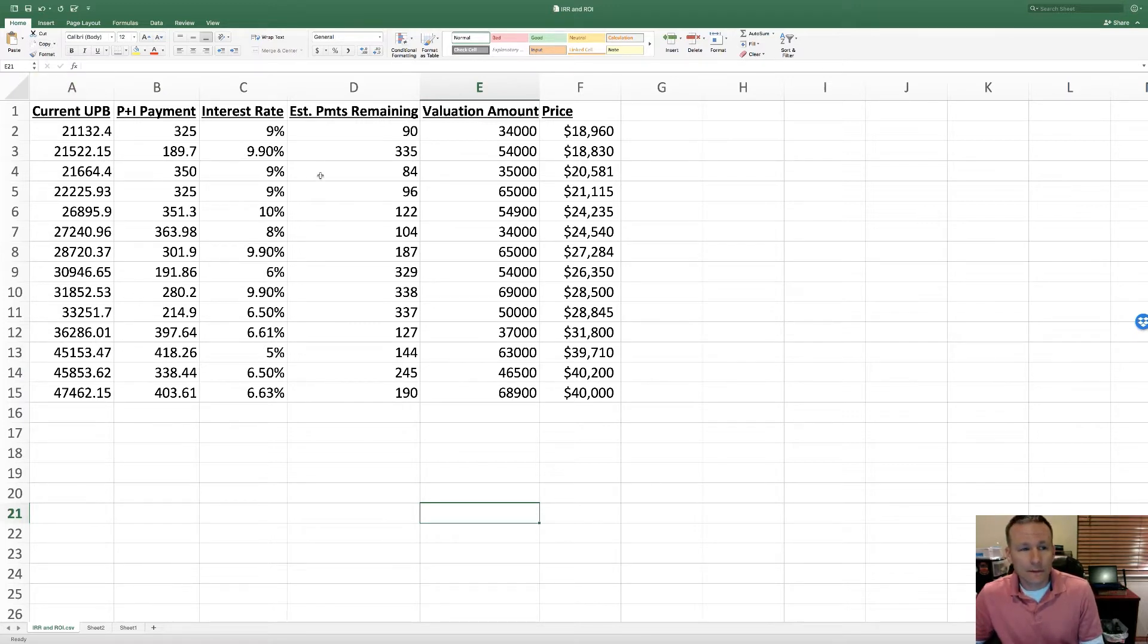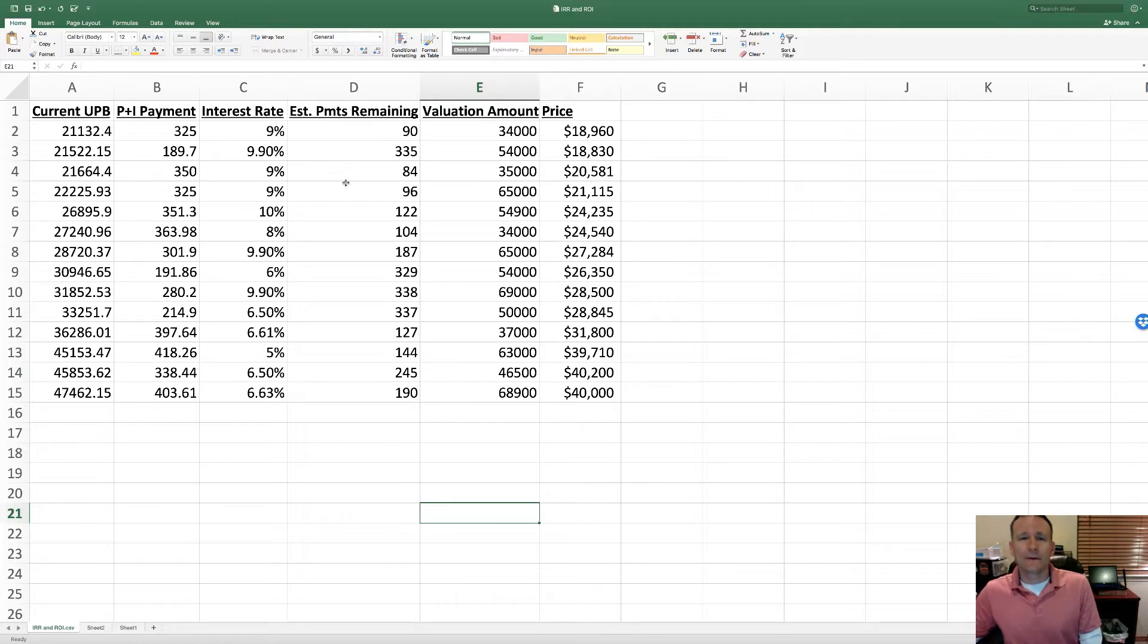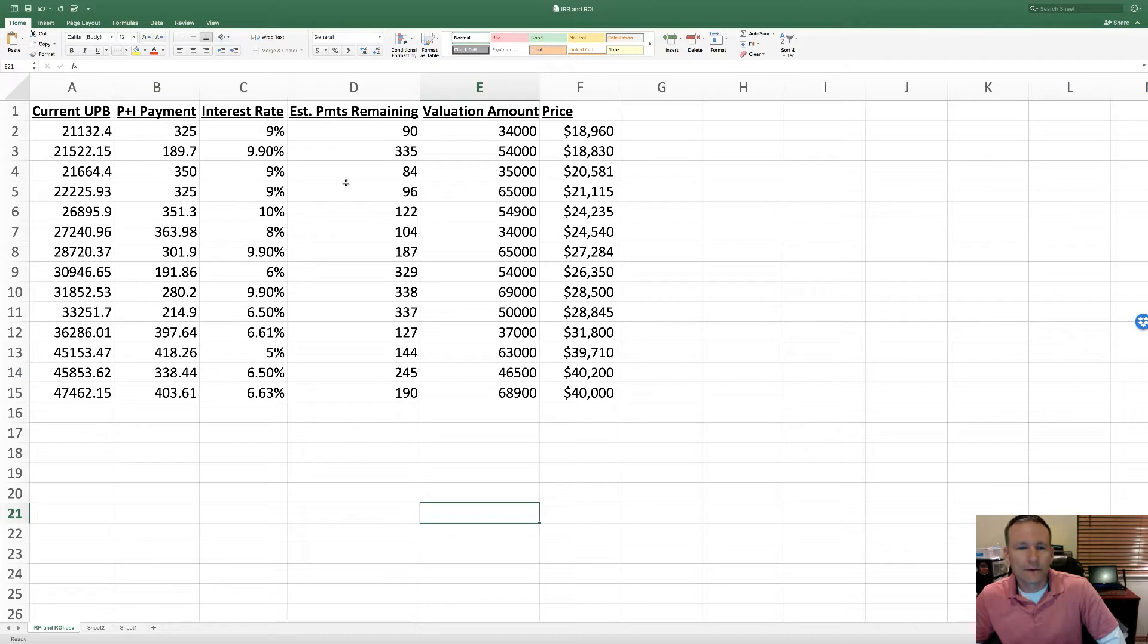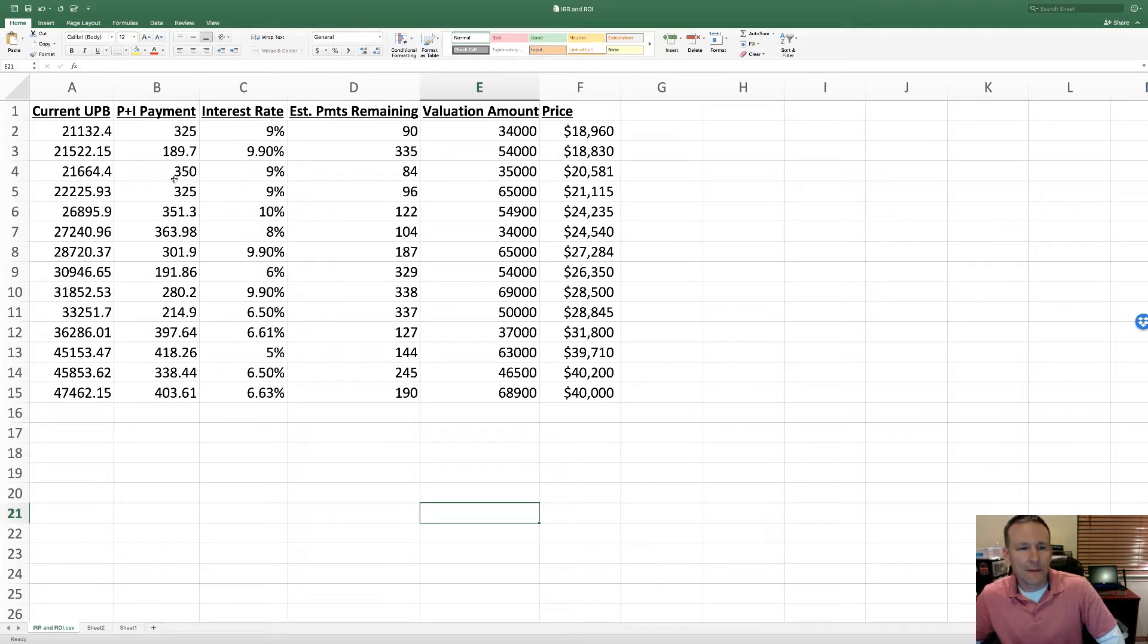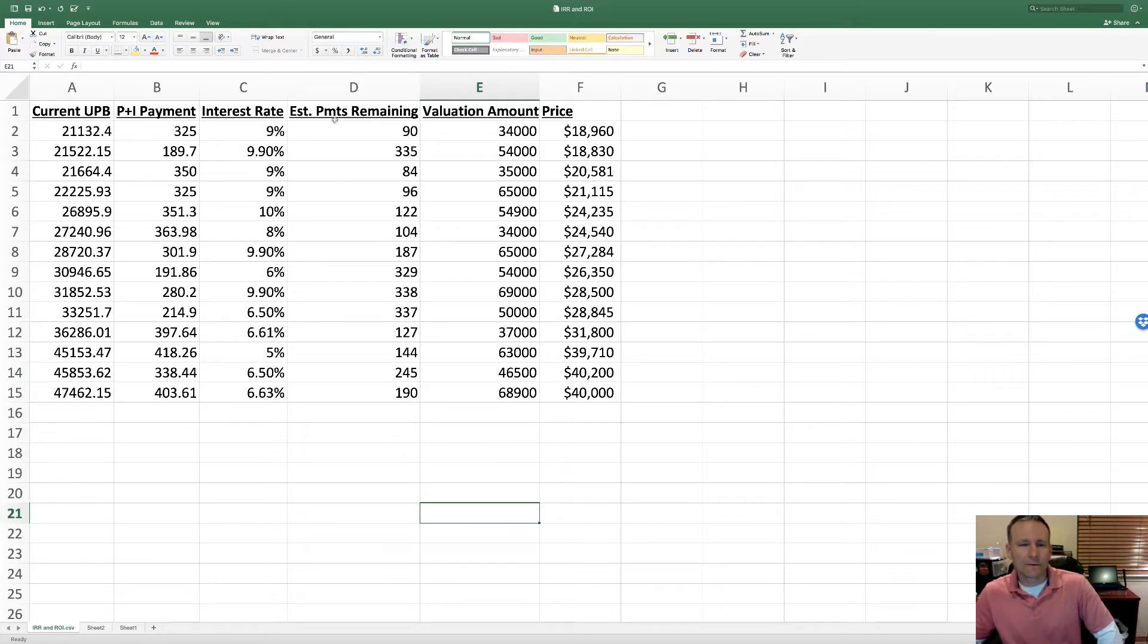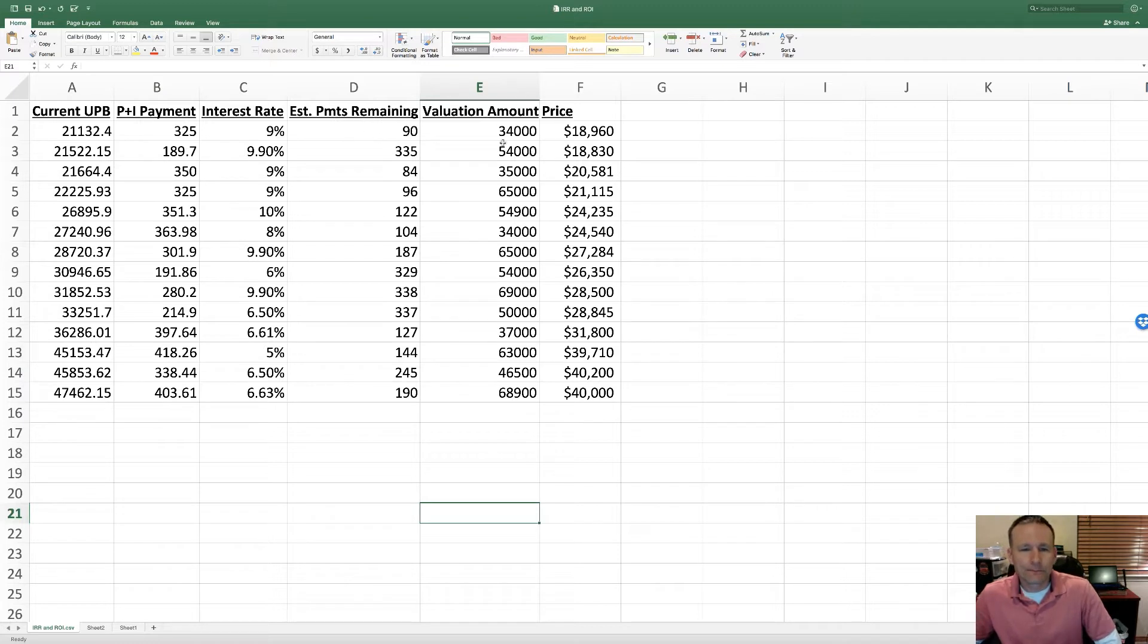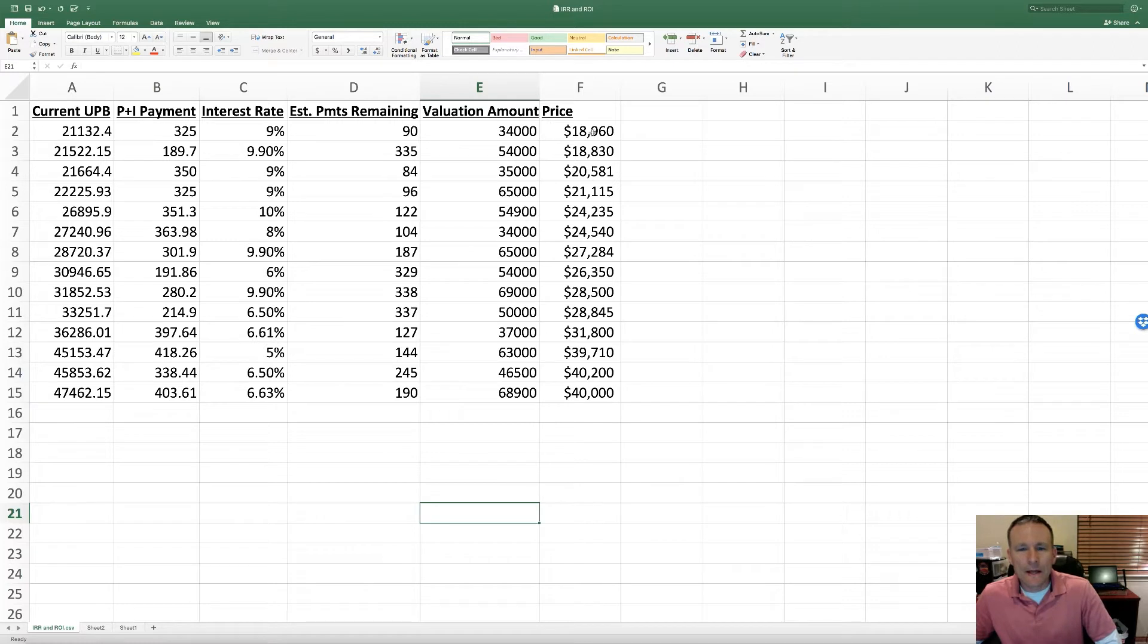So here I've got a tape that I received last fall. I deleted the information that wasn't relevant to what we're doing here, but I've got a bunch of performing loans with the UPB, the monthly payment, interest rates the seller provided, their estimate of payments remaining, and then their BPO amount, which we don't actually need for this video.